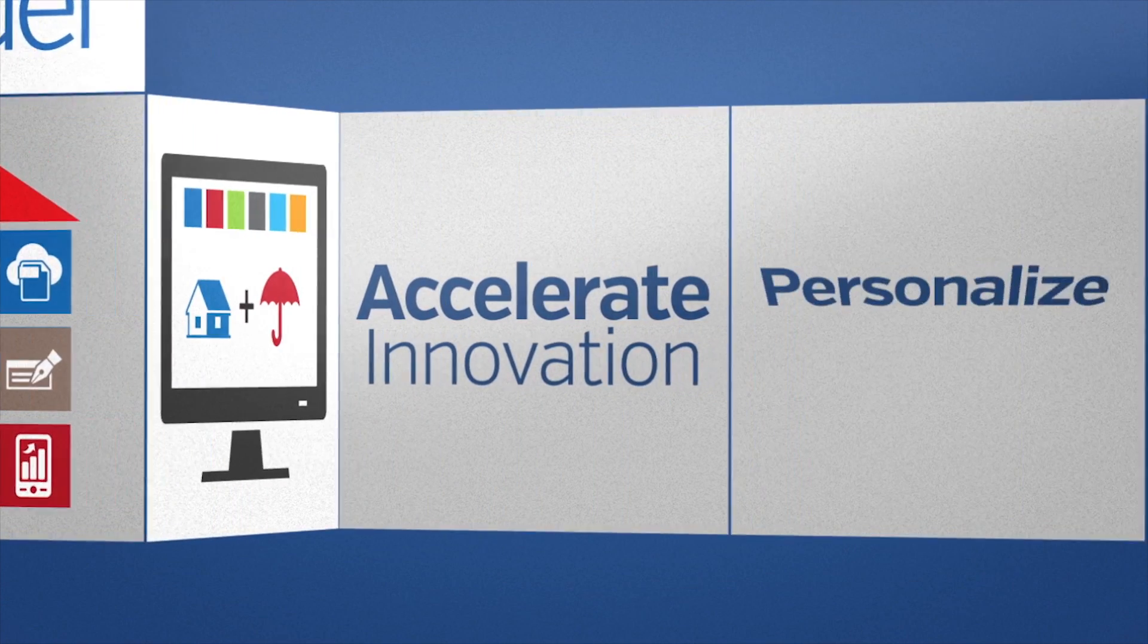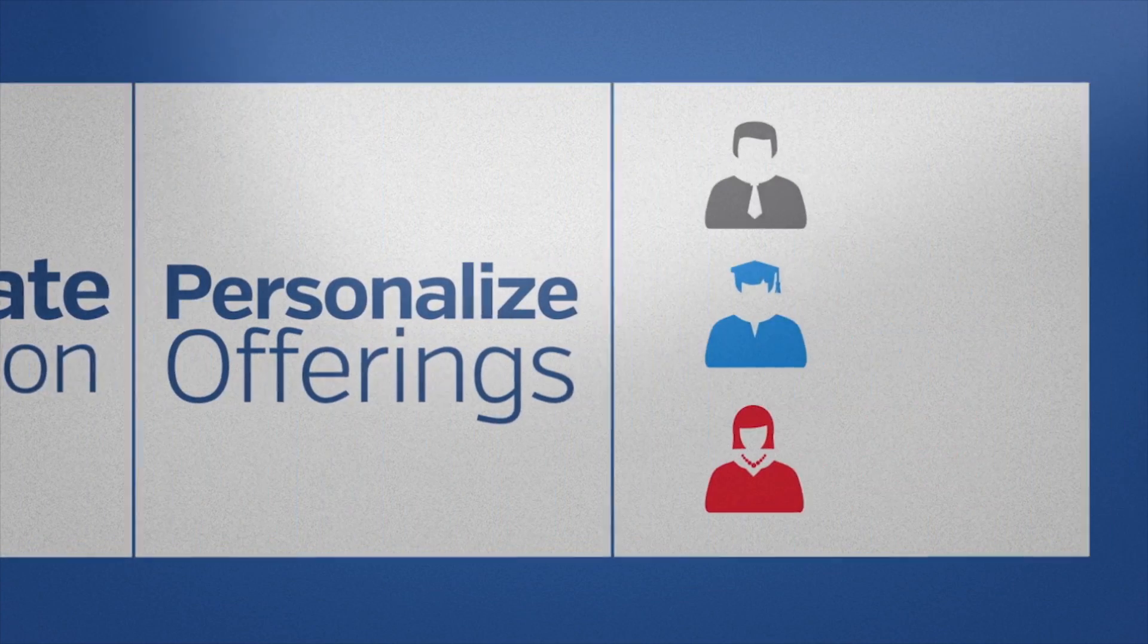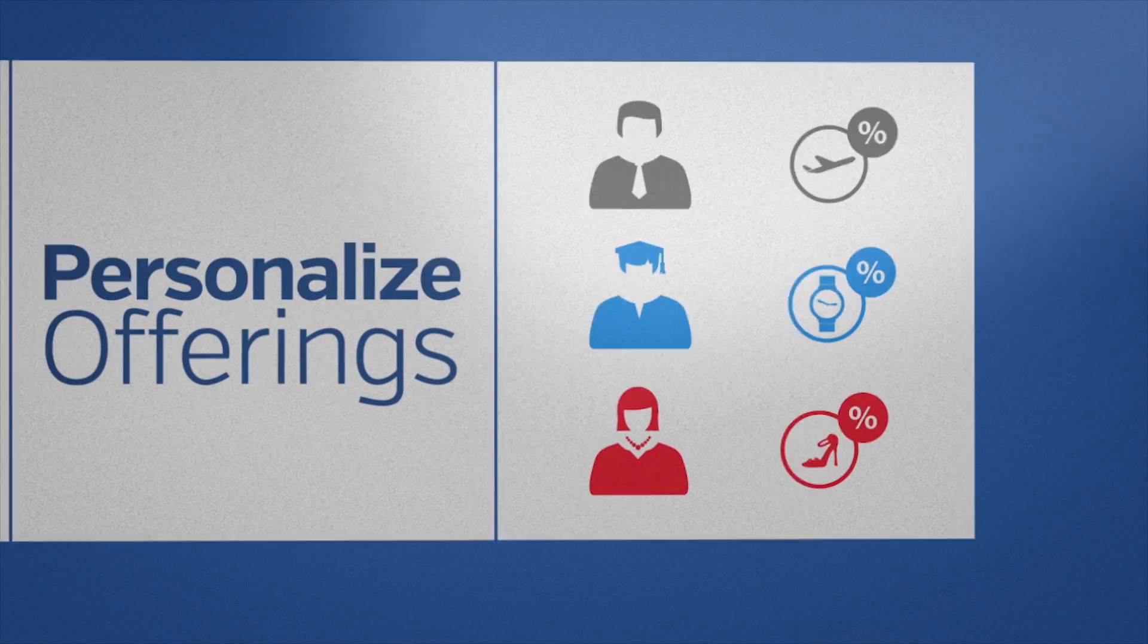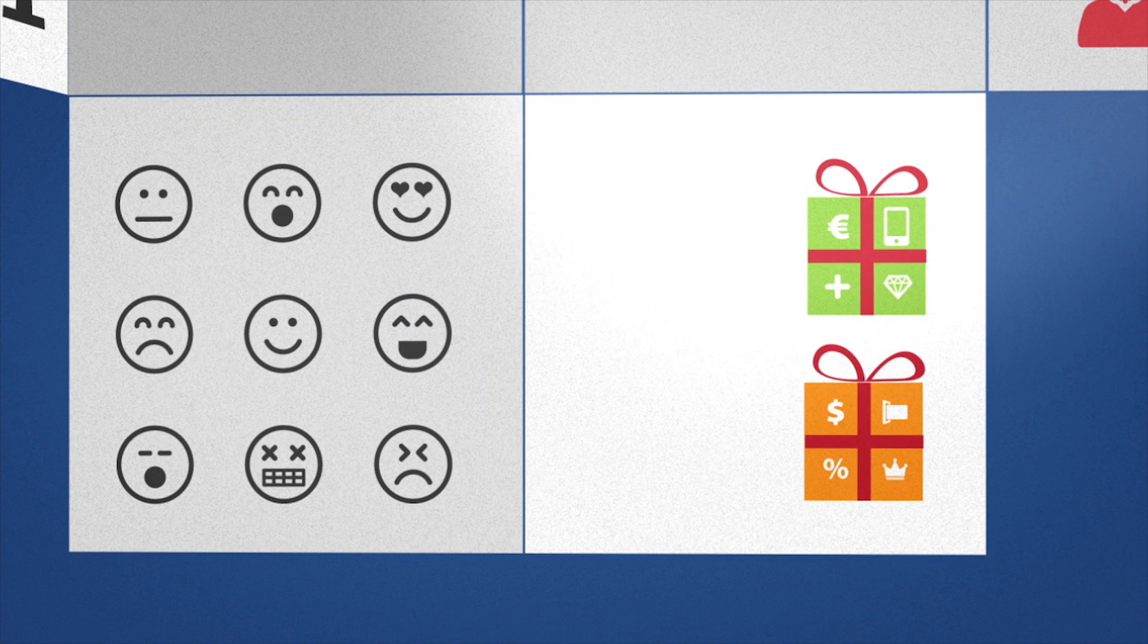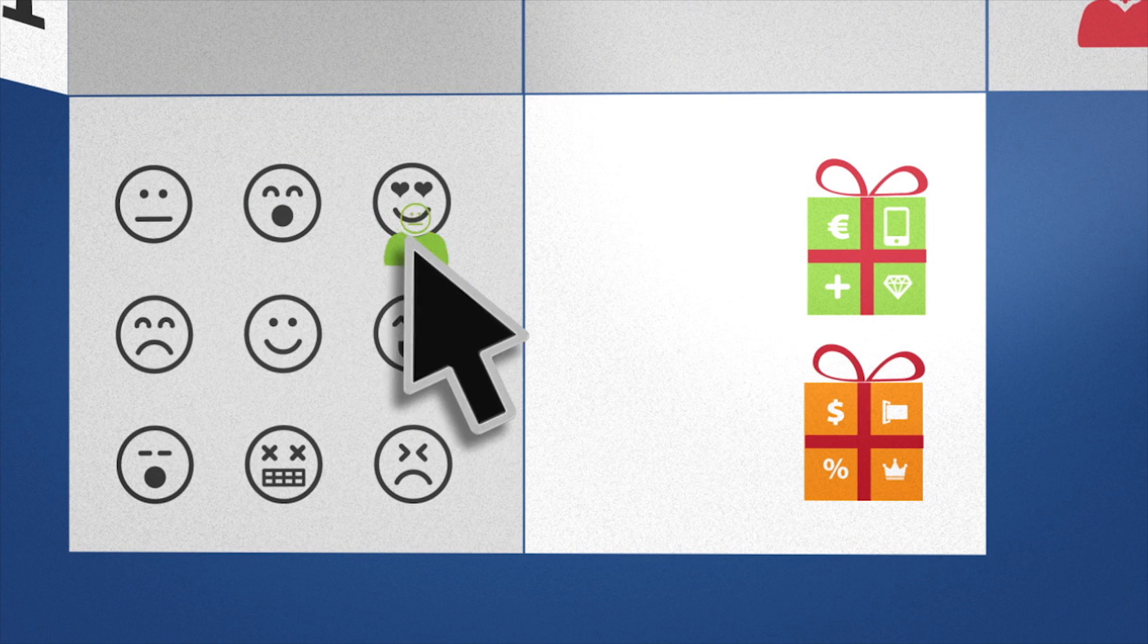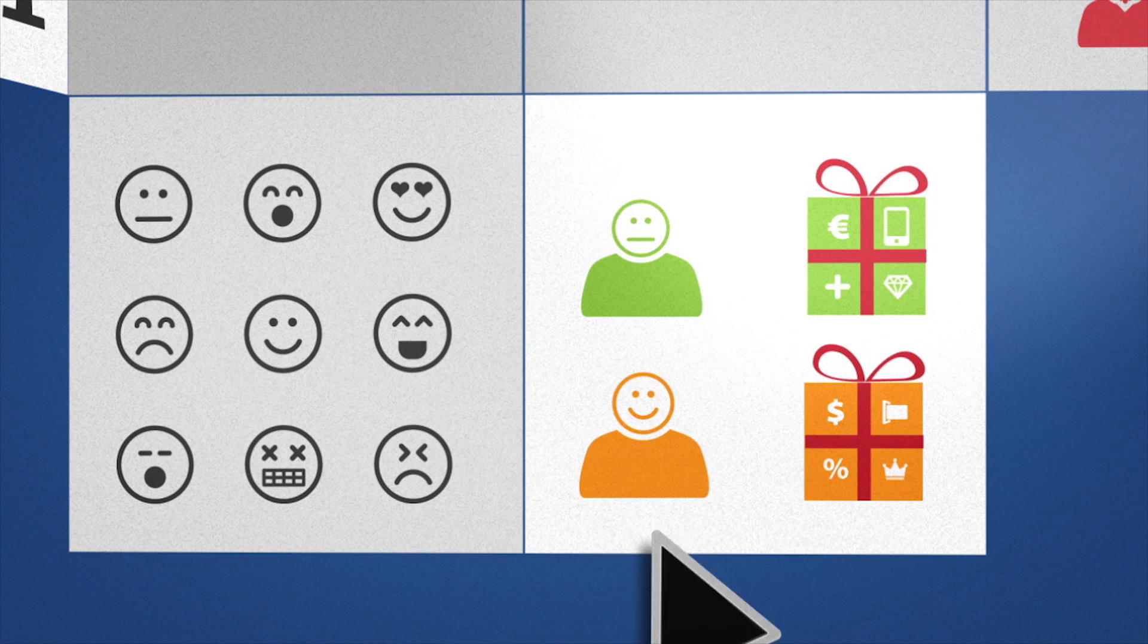You can also tailor your products and services for customers based on their preferences. And selling the right product to the right customer is easy, with real-time insights that help you understand customer context better.